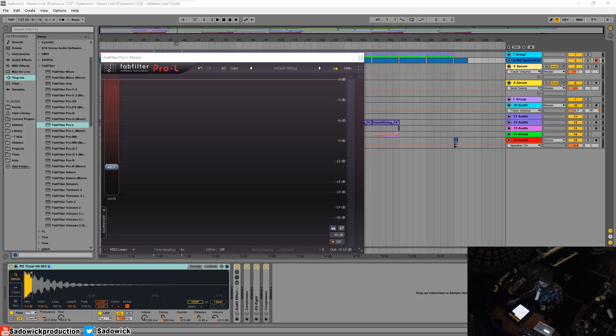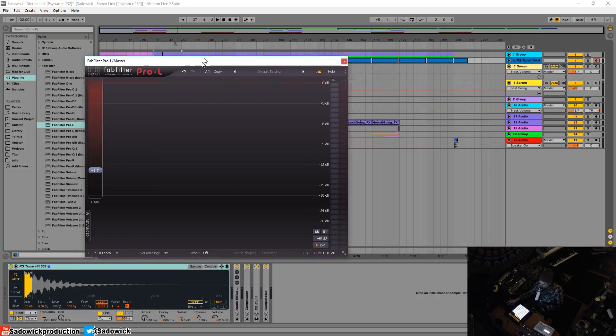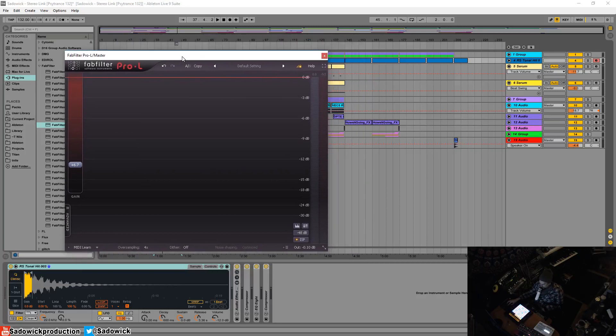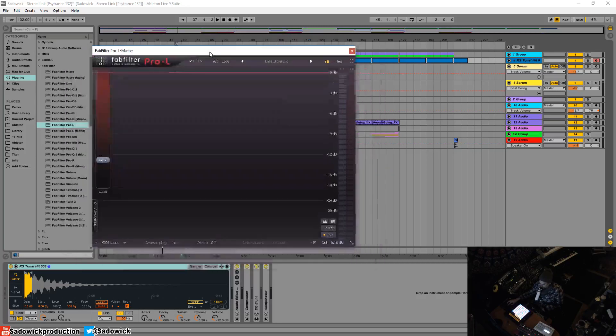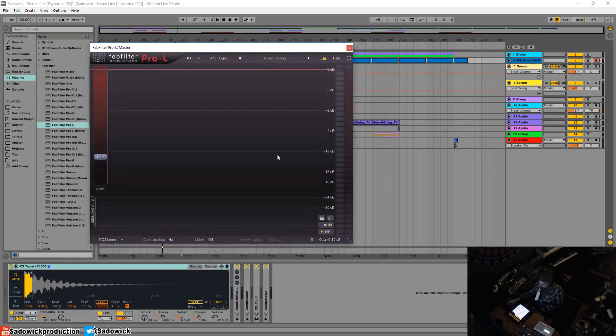Hey what's up guys, in this video I'm going to be going over dithering. So dithering is a sensitive subject for a lot of people, but a lot of plugins have